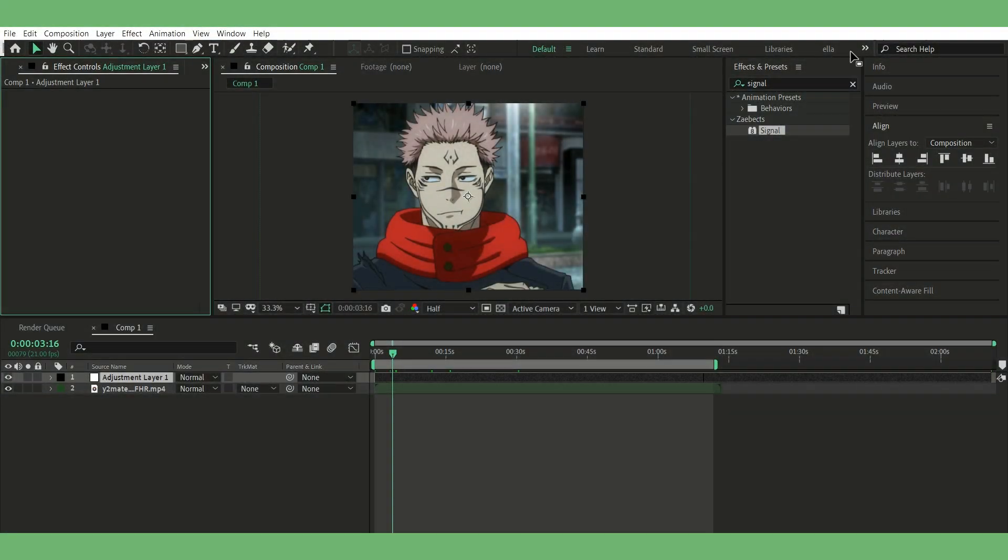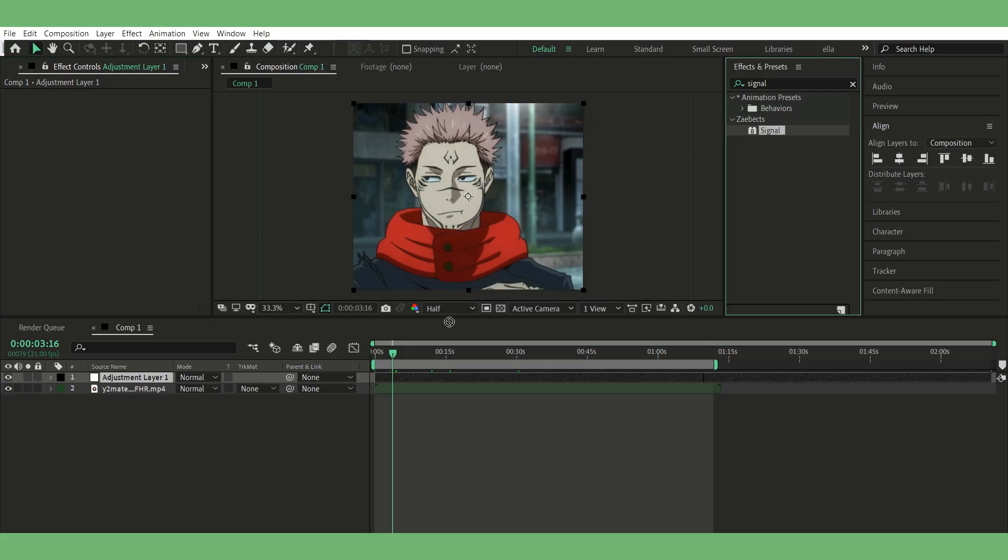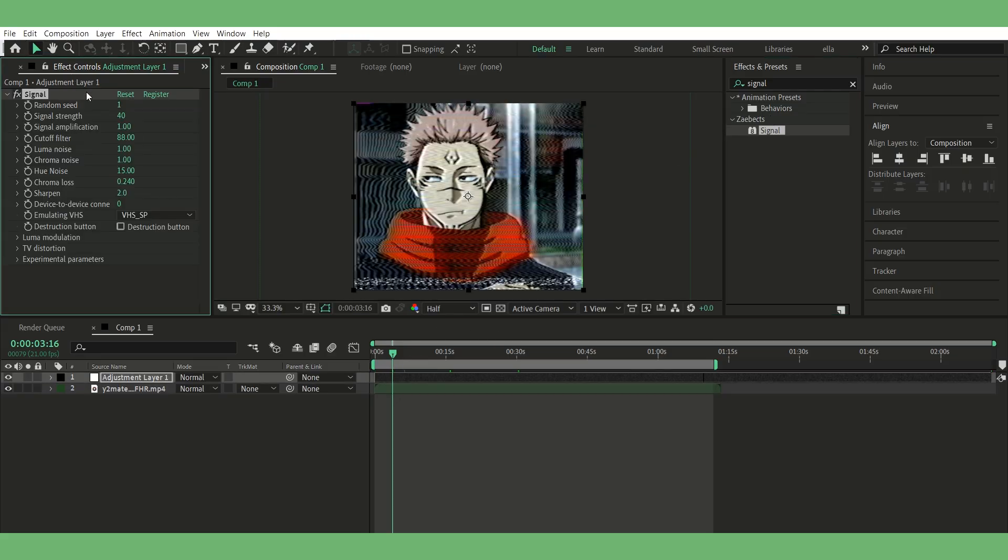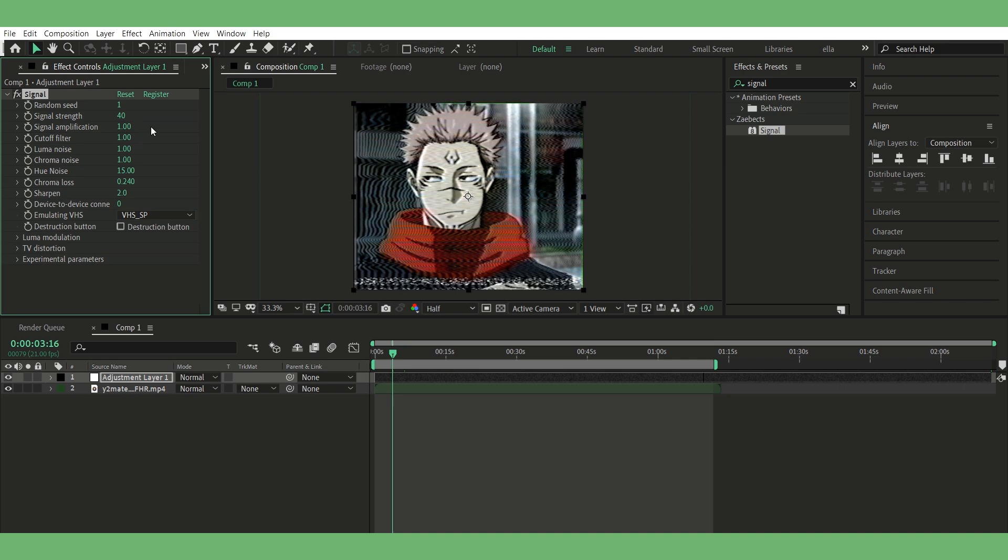Step one, add your clip. I already have mine ready, just drag it into the comp. Step two, add an adjustment layer. Go to Layer, New Adjustment Layer.